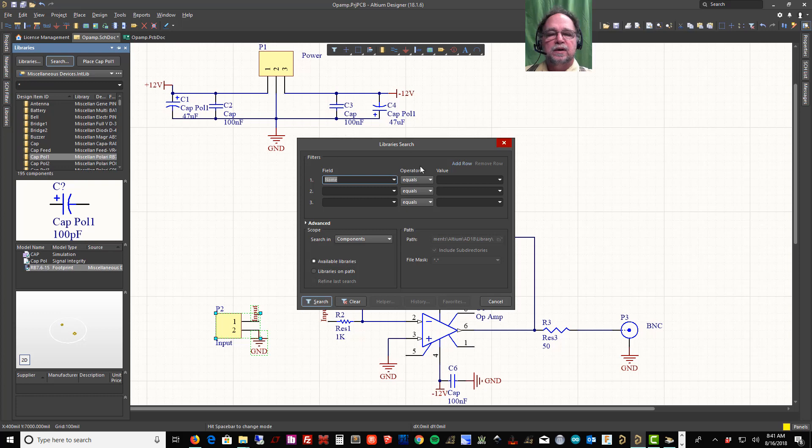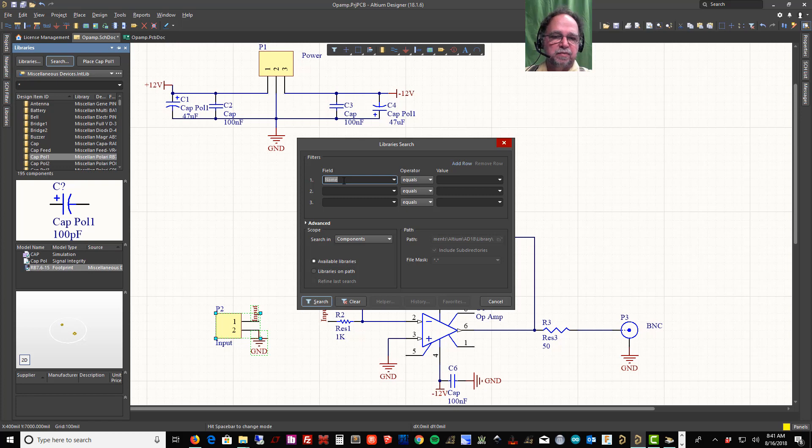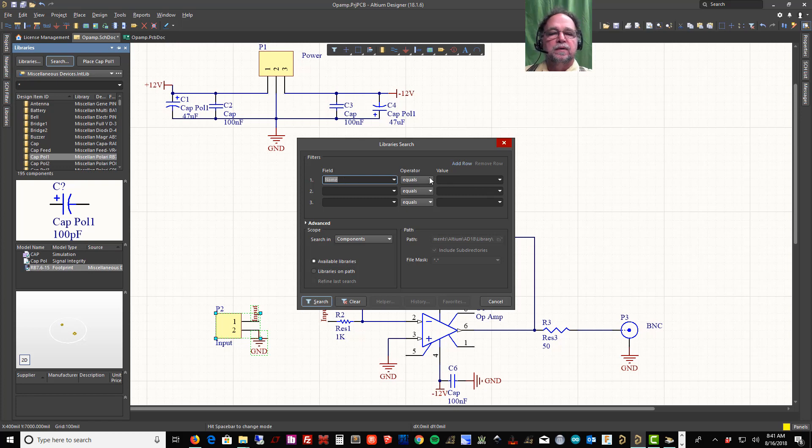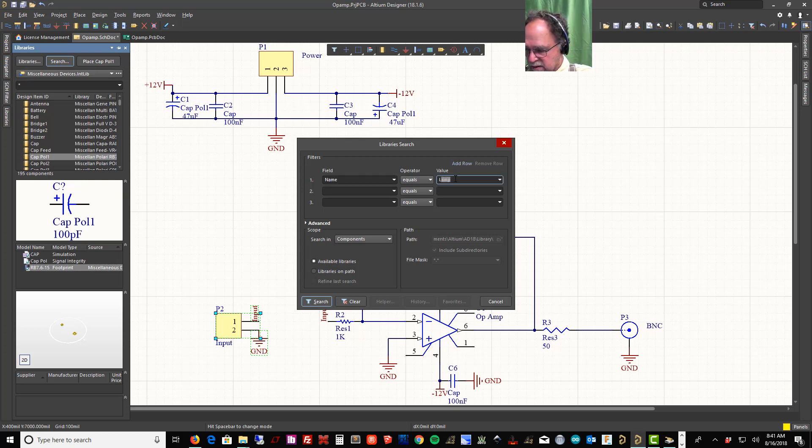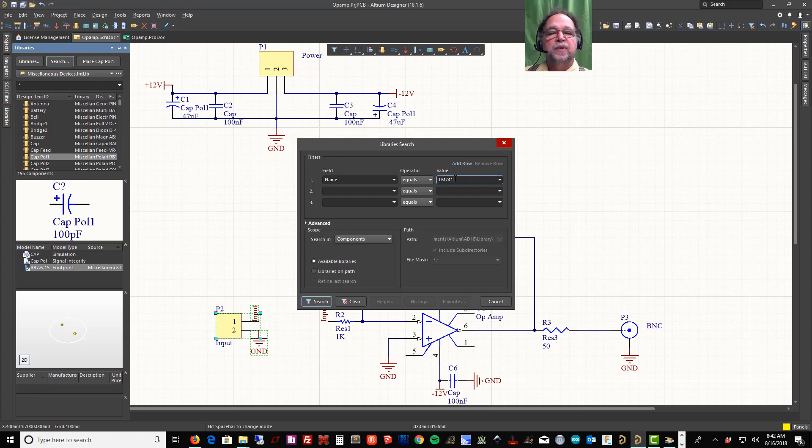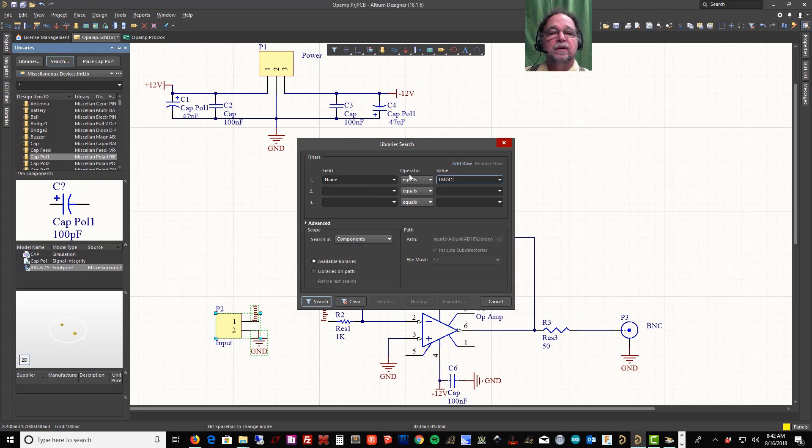And then I'm going to search my libraries. This search feature will say the field is going to be the Name, so the name of the part. I'm going to look for an LM741. Then the value—we'll put that in: LM741. And this says Equals. Now when it says Equals, it's going to have to exactly equal that in order to find it, but I have other options. I'm going to tell it Contains.